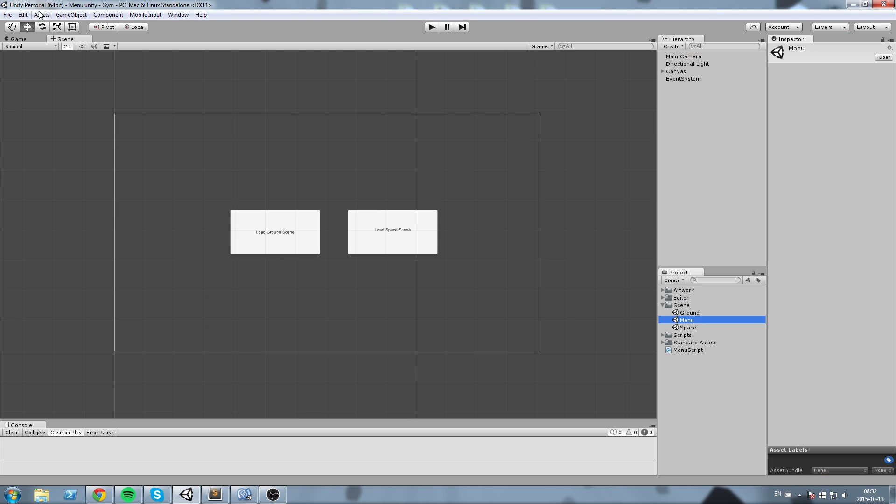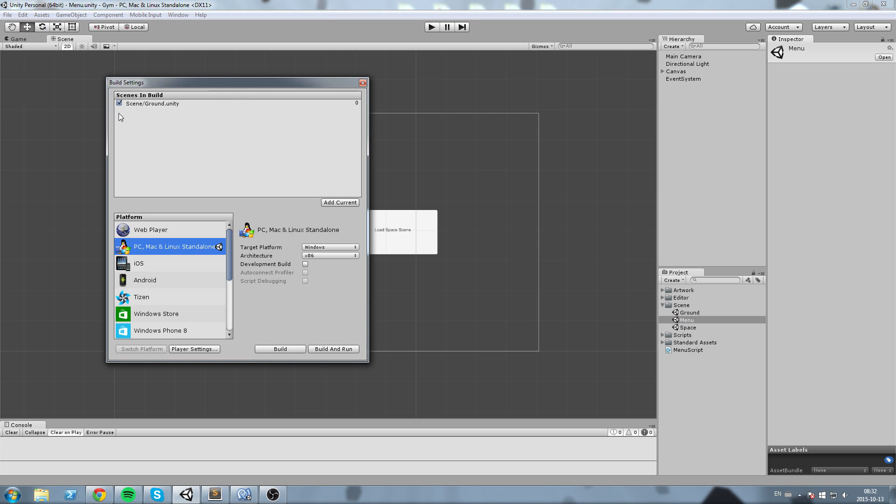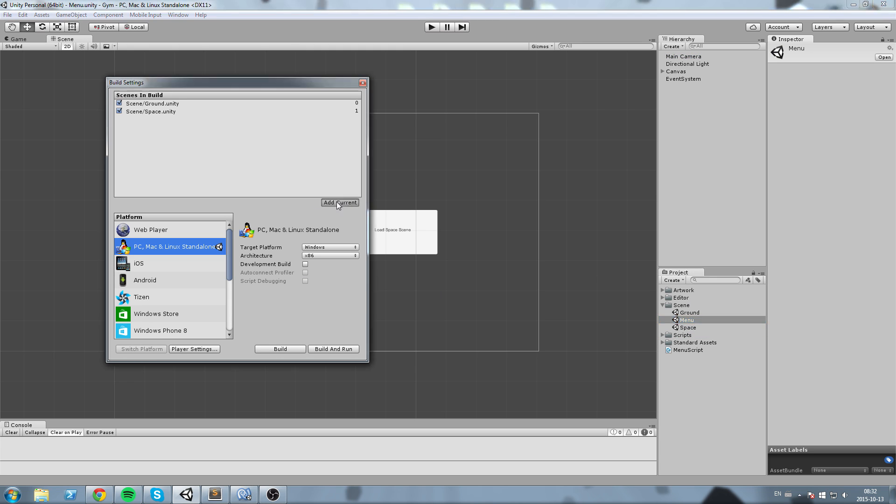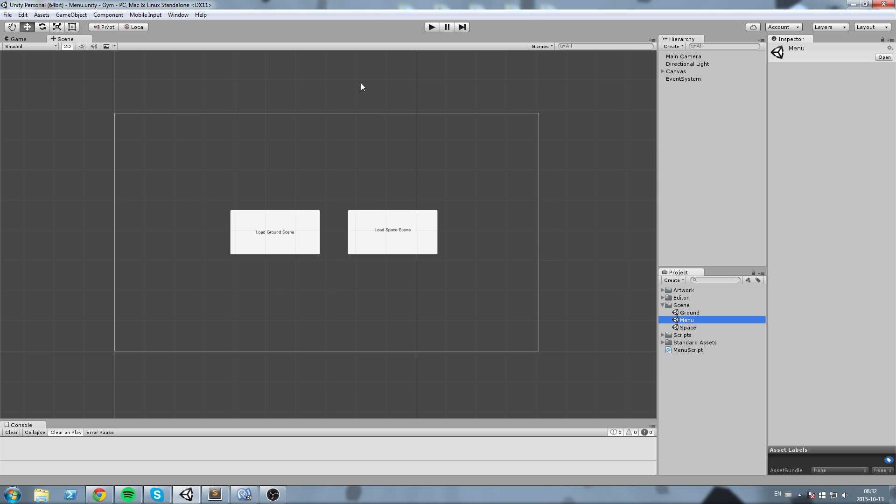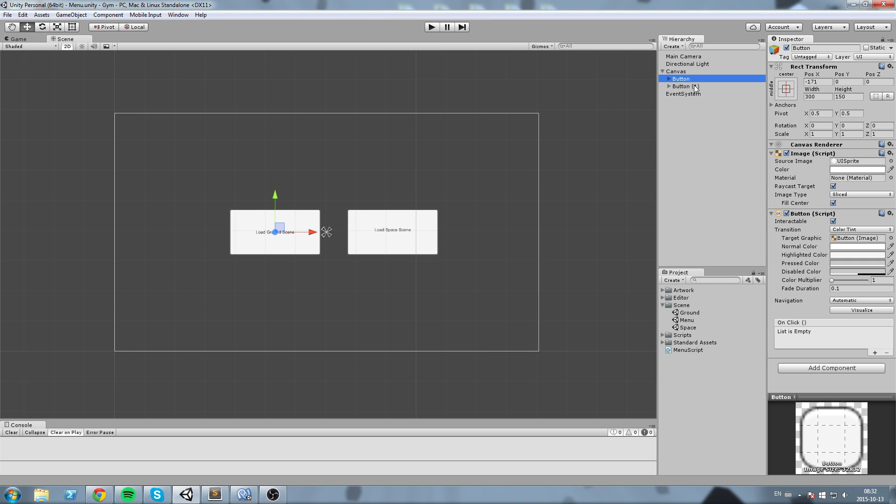Okay now first off since we're changing scene we're going to need to add them to build settings. So I already had ground in there, I'm going to add space and I'm going to add menu.